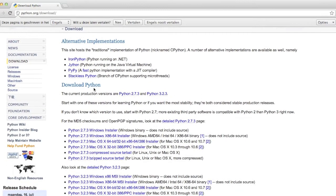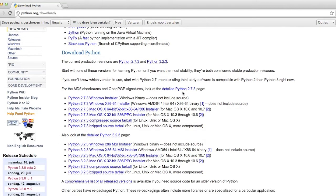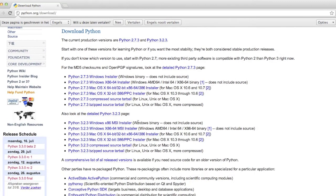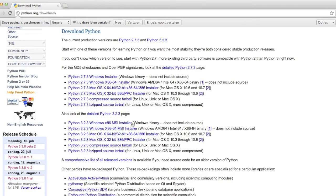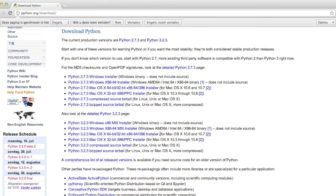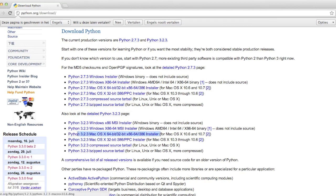You see here Python 2.7, Python 3.2. Download this one if you're using Windows and this one if you're using a Mac. And since I haven't got a Mac, I have to install this one.